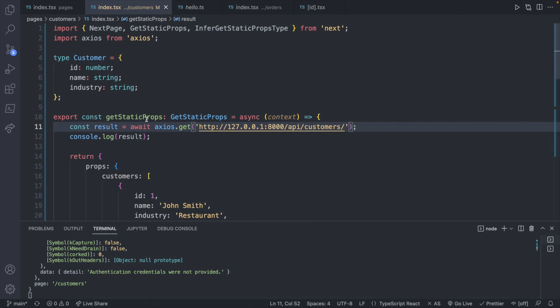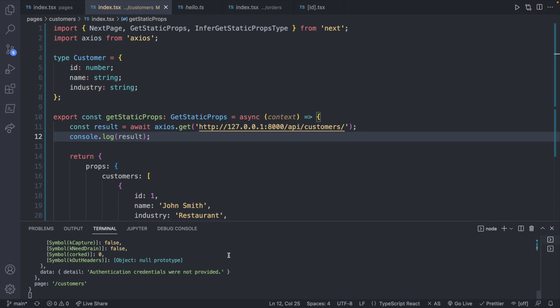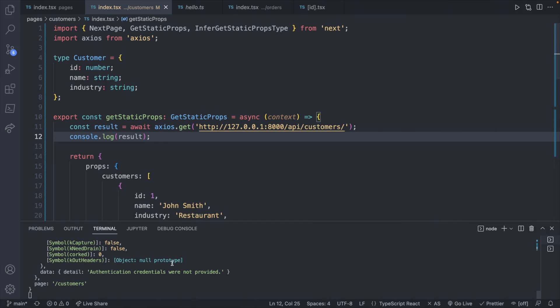If you remember, this get static props is executed on our server, and we have a little server running. So this is executed before we get a returned HTML page. So where do you find the actual problem and all the details inside of the server terminal? So the same terminal that showed that the application was running is going to show any issues. Same thing with this console log result. It's not going to show up in the front end in this console. It's going to show up here.